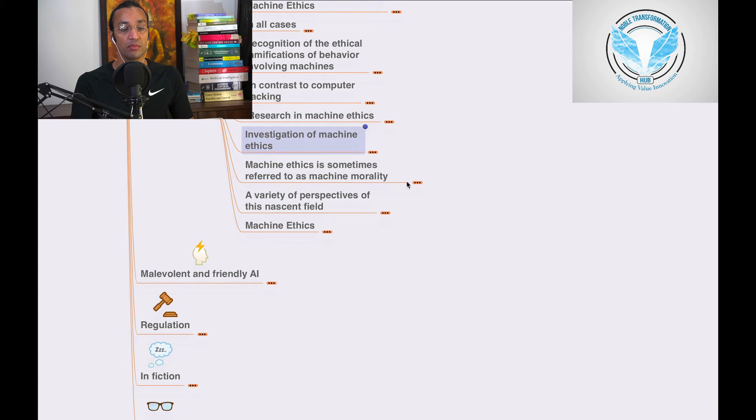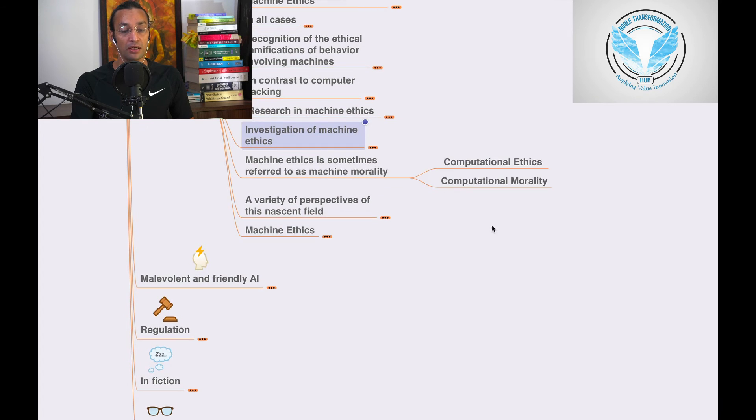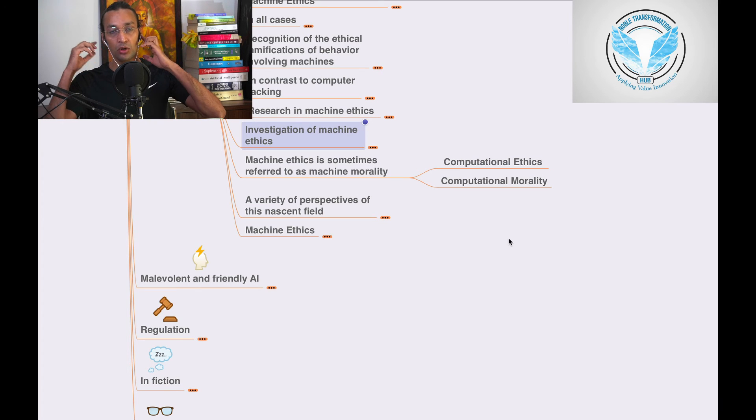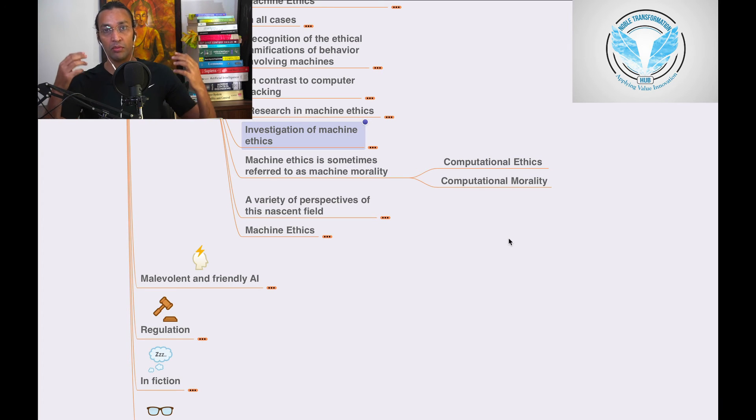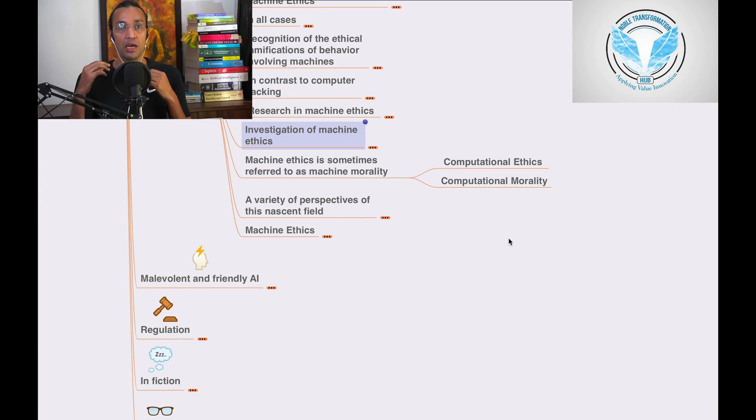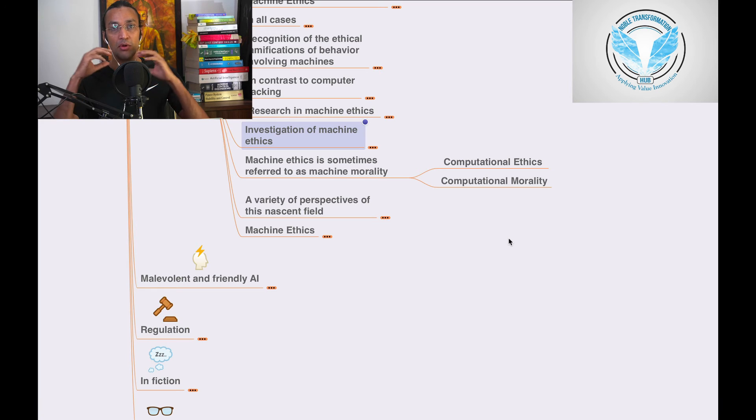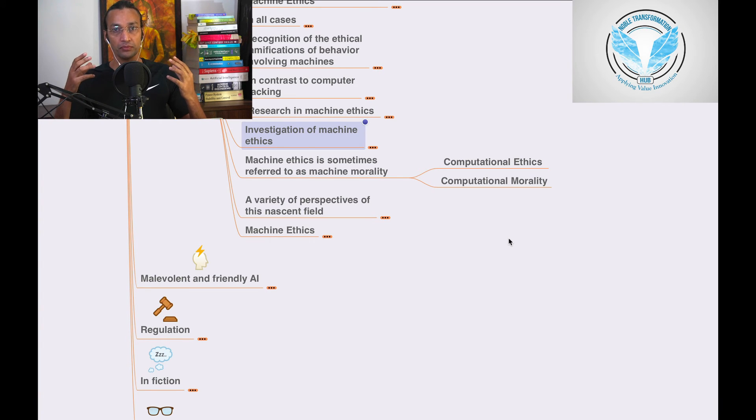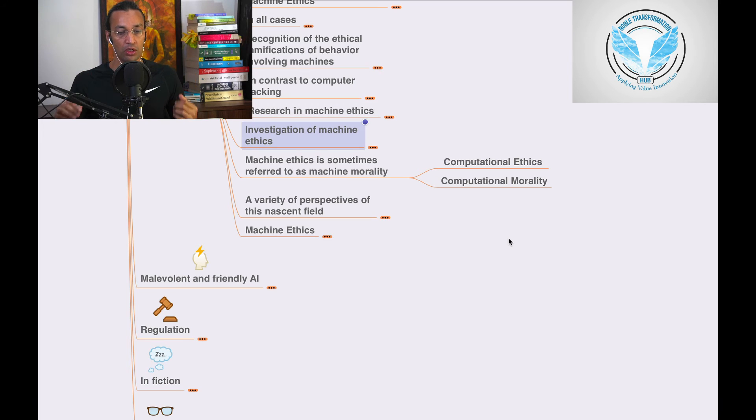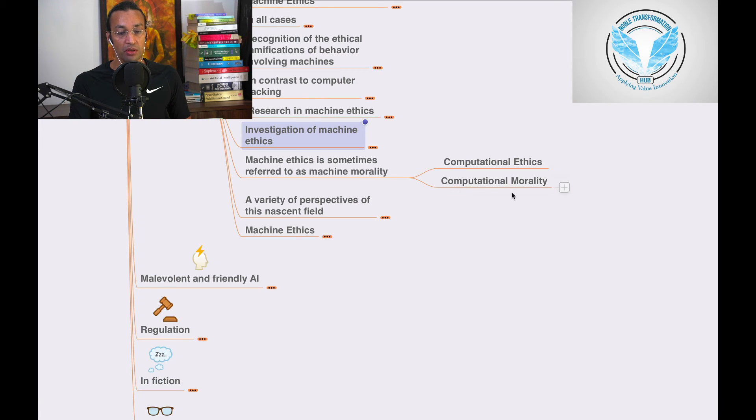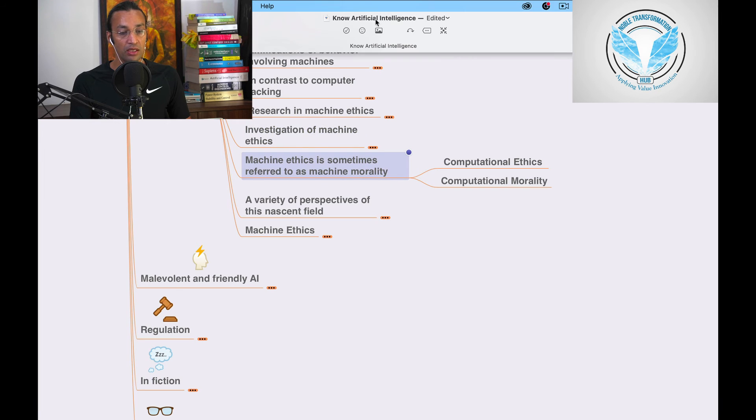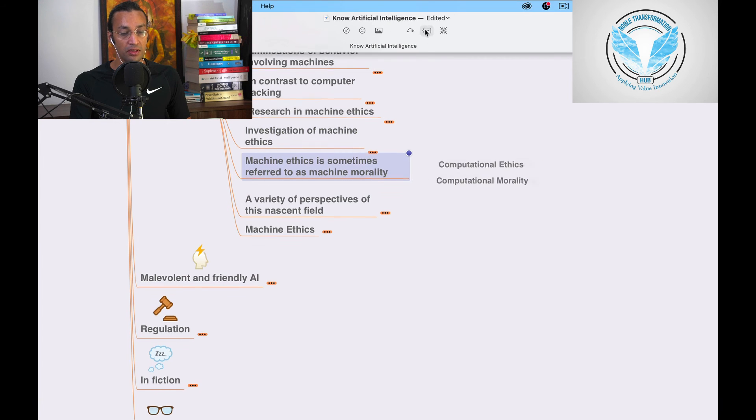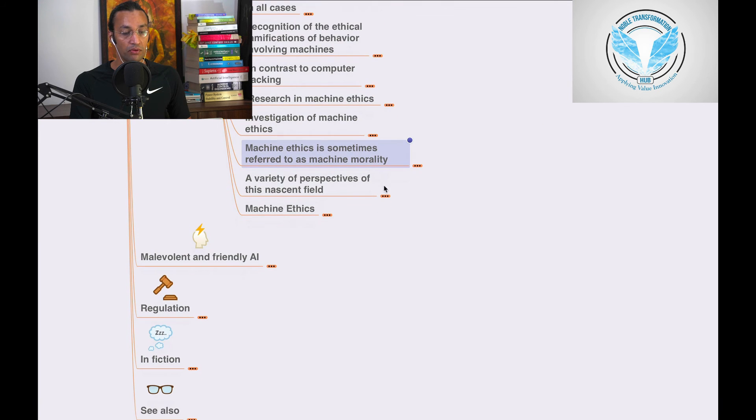Machine ethics is sometimes referred to as machine morality. Like humans have morality, we need to have morality for AI applications also, robots, and computational ethics and computational morality. These are very important steps.